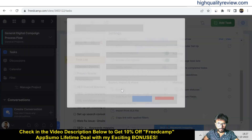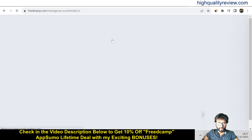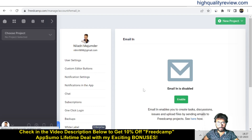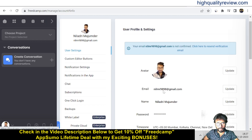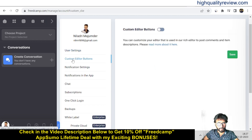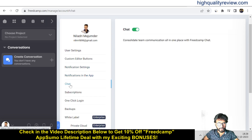Under Export, Import, and Share, there is an Email-In setting where you can integrate with your email marketing platform and enable task creation via email for discussions, issues, and user settings. There are also custom editor buttons and notification settings, including in-app chat notifications.